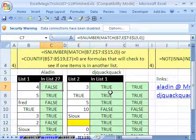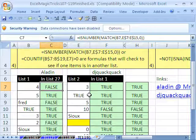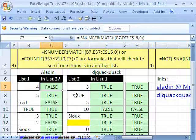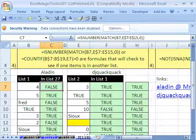Alright, so that is, those are a couple of great formulas from Aladdin and DJ Quack Quack. We'll see you next trick. Alright. Let's see you.